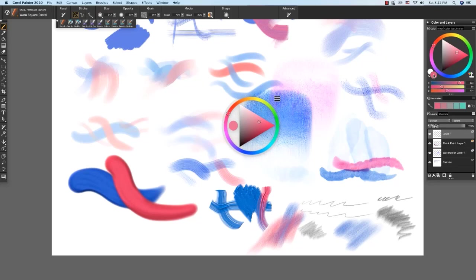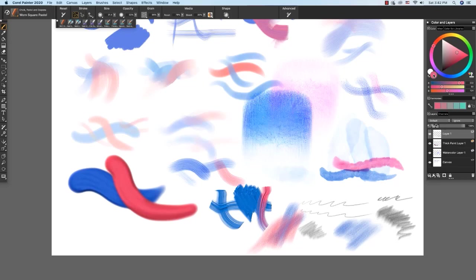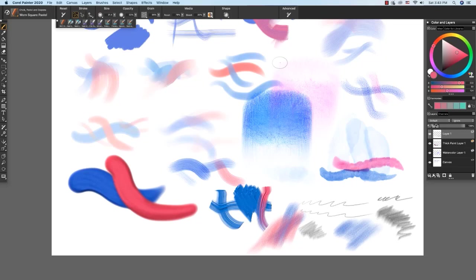In this video, we explored more of the Painter interface and we used a variety of wet and dry media brushes. We'll use the color tools and the dry and wet media brushes in the painting project that follows in videos 3, 4, and 5. Happy painting!